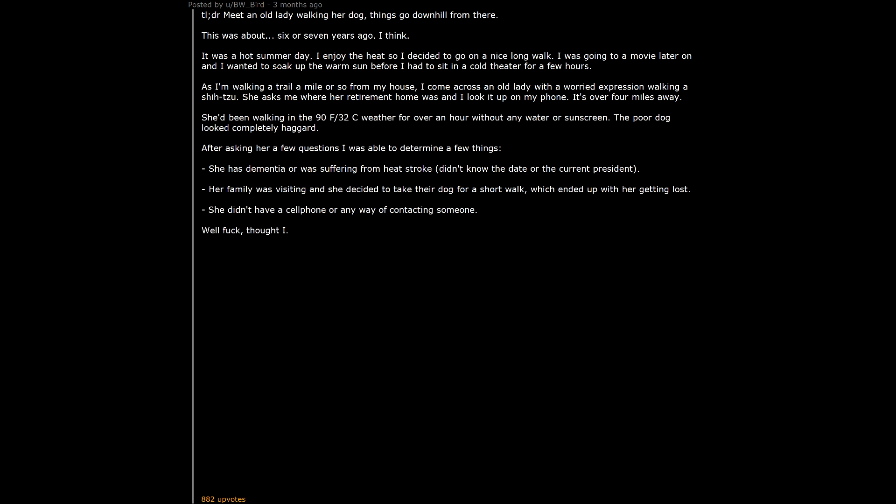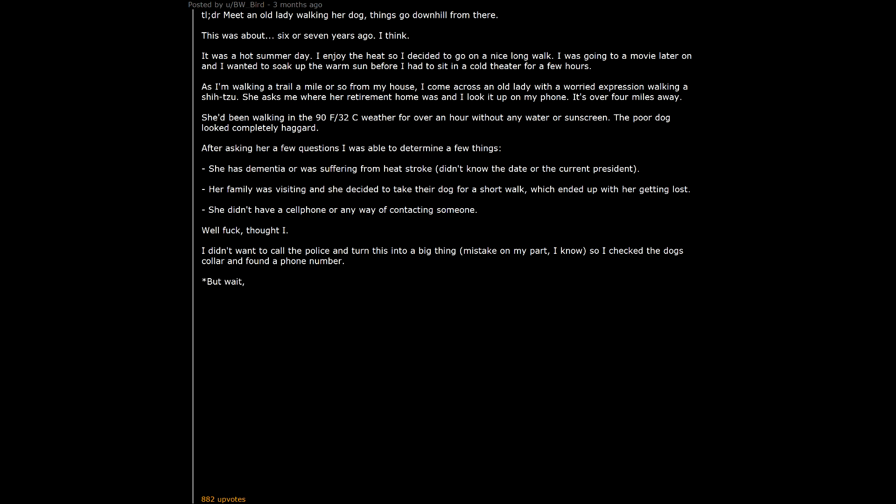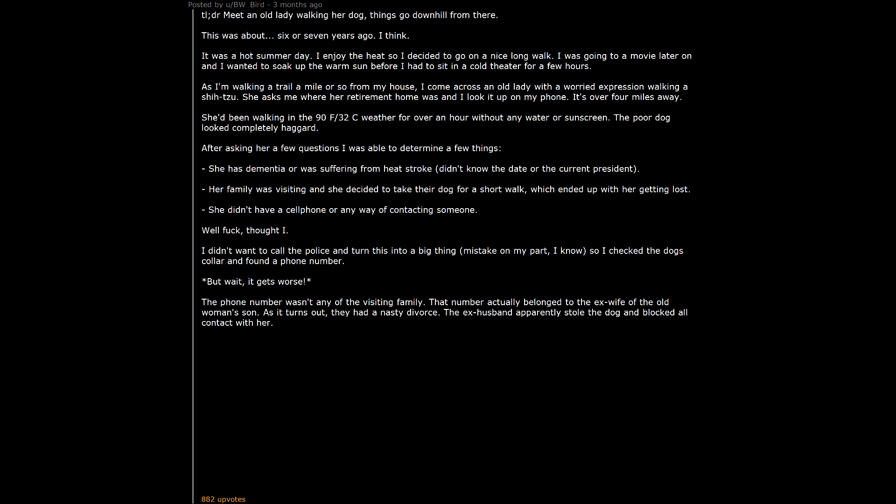Well fuck, thought I. I didn't want to call the police and turn this into a big thing. Mistake on my part, I know. So I checked the dog's collar and found a phone number. But wait. It gets worse. The phone number wasn't any of the visiting family. That number actually belonged to the ex-wife of the old woman's son. As it turns out, they had a nasty divorce. The ex-husband apparently stole the dog and blocked all contact with her.